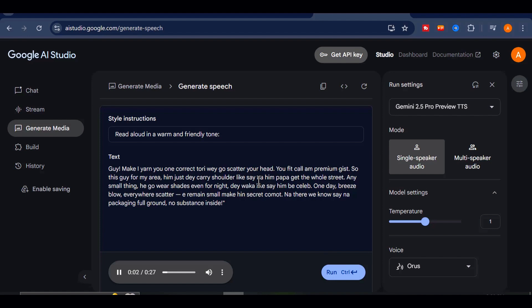Guy, make I yarn you one correct toriway go scatter your head. You fit call and premium gist. So this guy from my area, him just de carry shoulder like say na him papa get de whole street. Any small thing, he go wear shades even for night, de waka like say im be celeb. One day, breeze blow, everywhere scatter. It remains small making secret come out. Now there we no send a package in full ground, no substance inside.